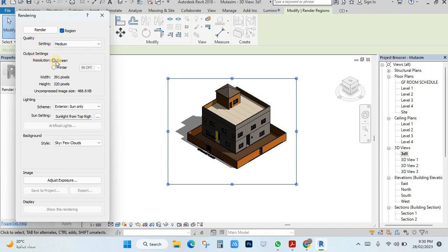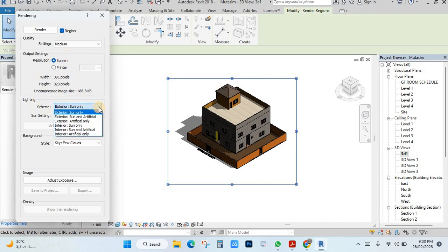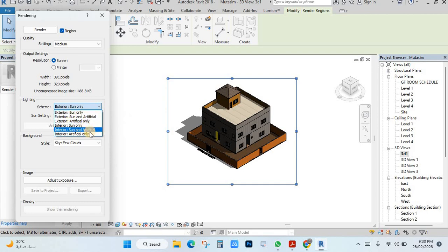After that you have screen or print. When you choose print you have to select a DPI, but normally the screen option is better. Then you have lighting — here you can choose exterior sun only, artificial lighting, or sun interior or exterior. Since we have an external view, it is better to choose exterior sun only.